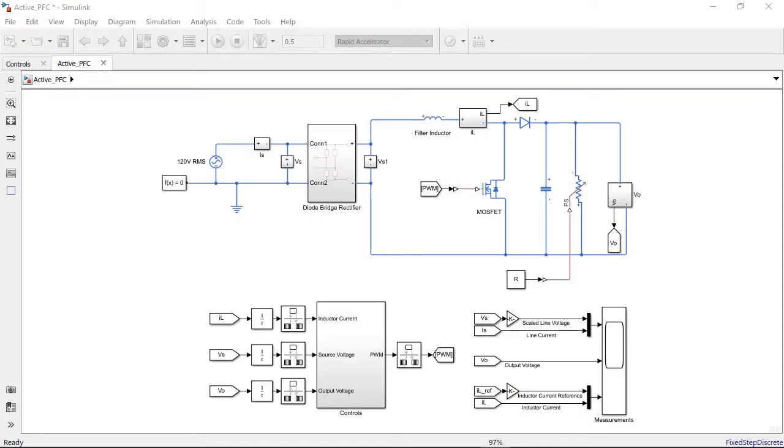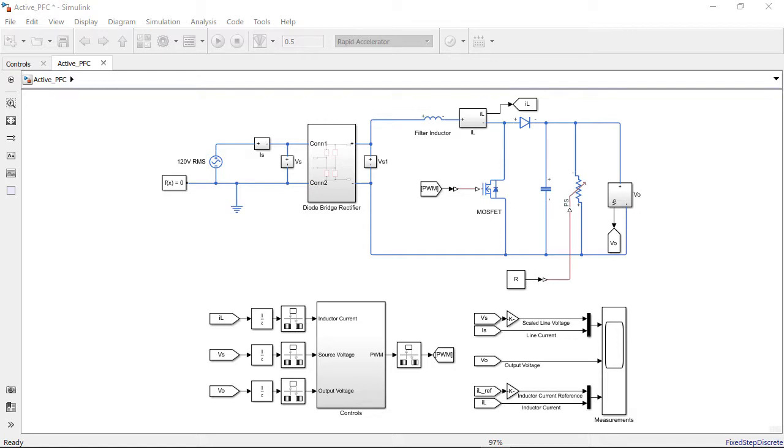To summarize, in this video we showed how to simulate, design and tune a digital control algorithm for power factor correction in Simulink. With the design complete, a good next step would be to generate code from the control subsystem to deploy on an embedded controller to be tested with the physical plant. This concludes the video.